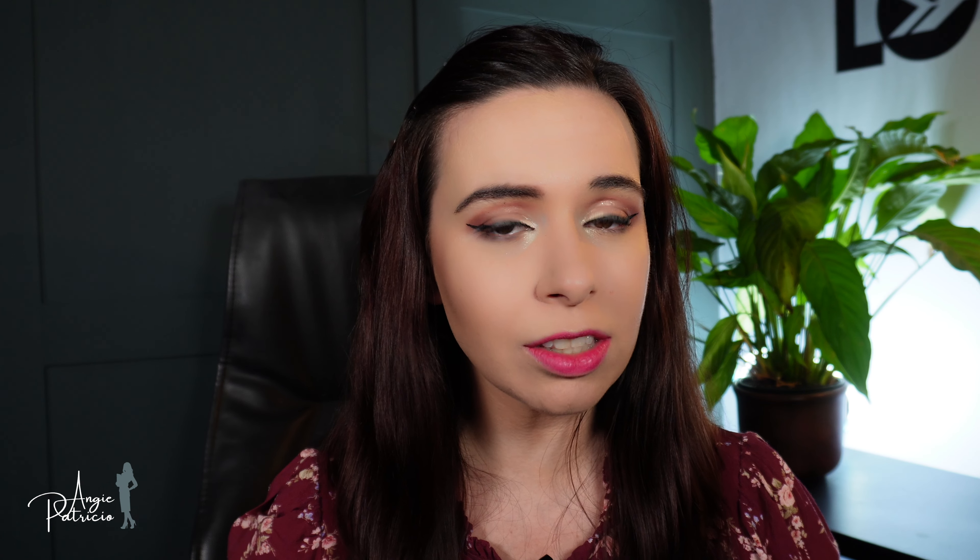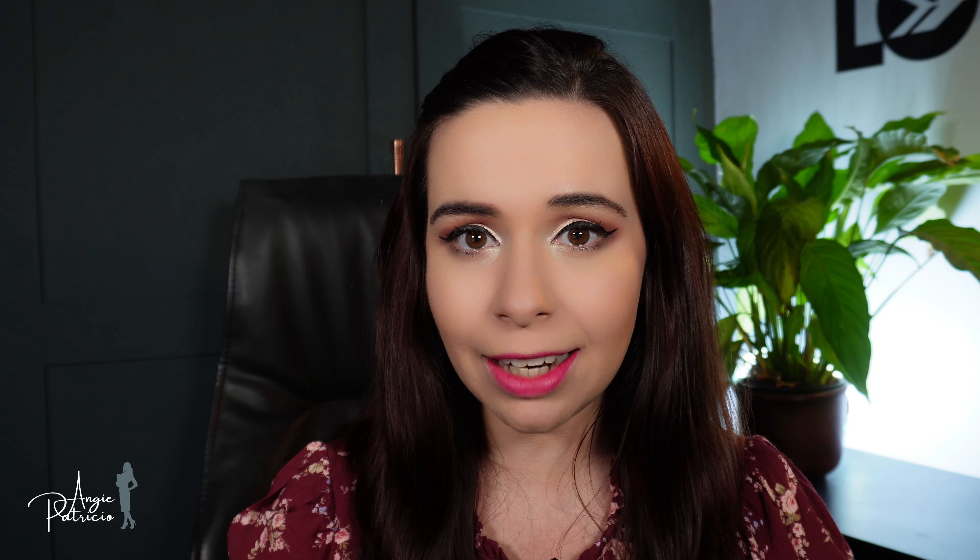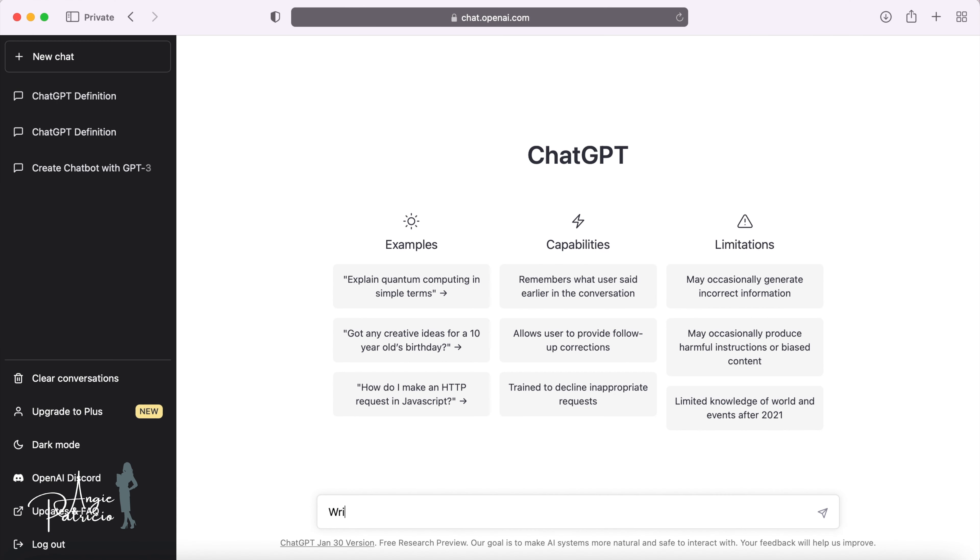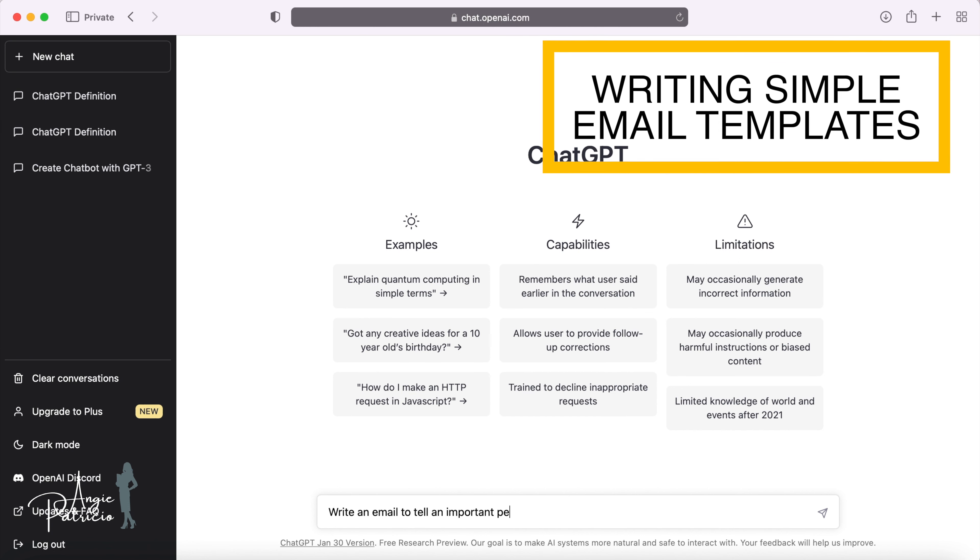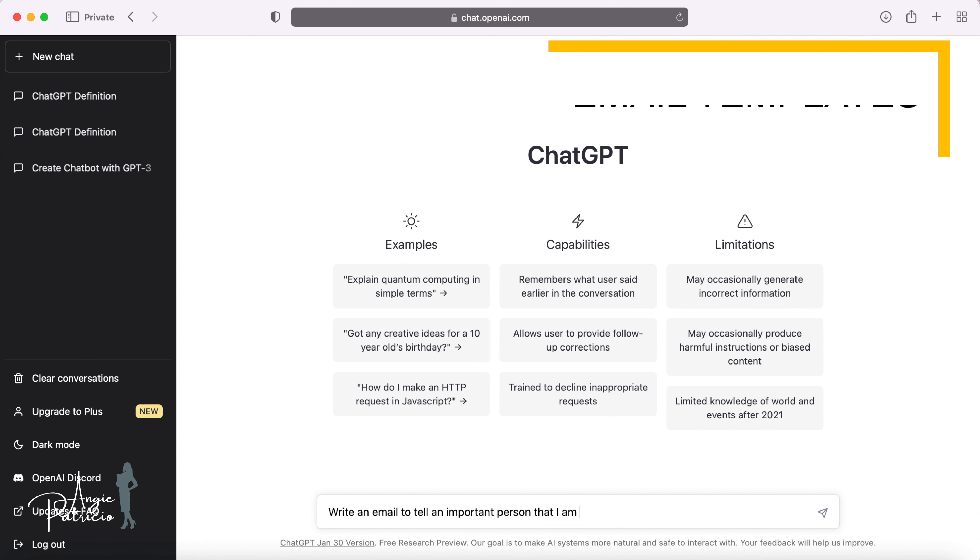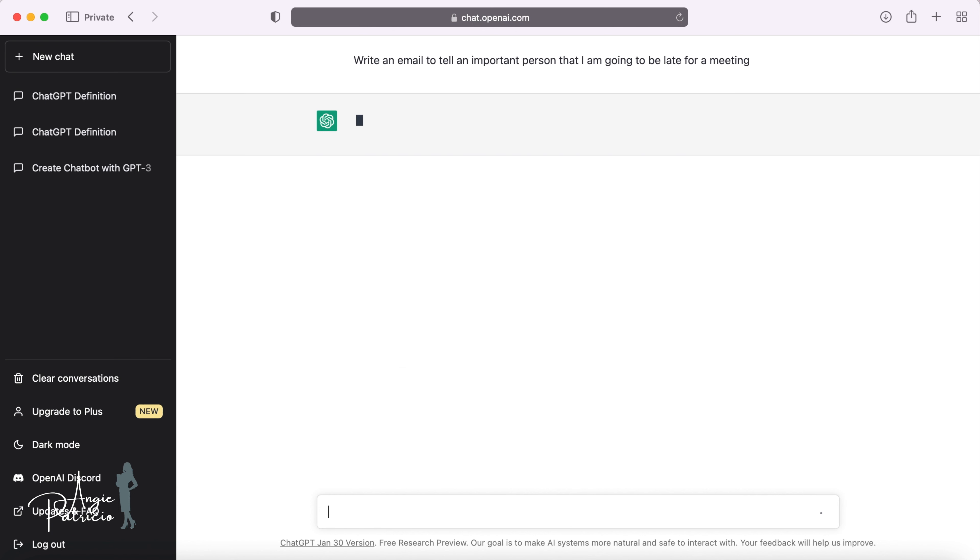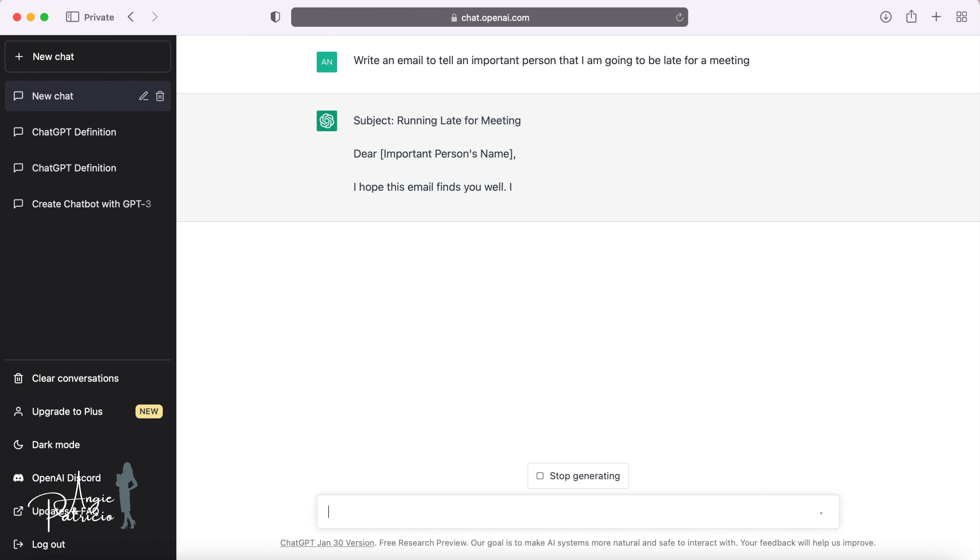But this got me thinking, can we use this artificial intelligence for any good within the world of work? ChatGPT can be quite useful for simple tasks that you would like to perform. One of the first ways that you can use ChatGPT to improve your job is by recommending email templates for you. Let's say in this example, I need to let my manager know that I'm going to be running late.